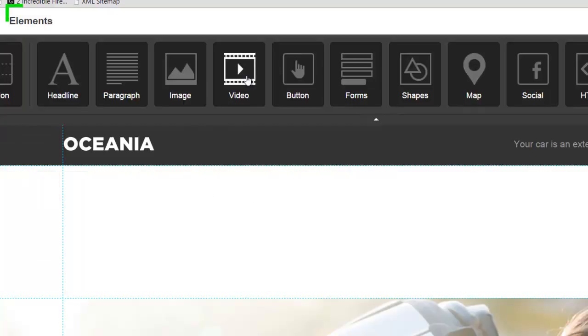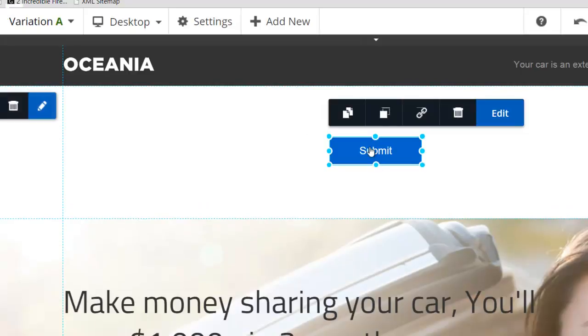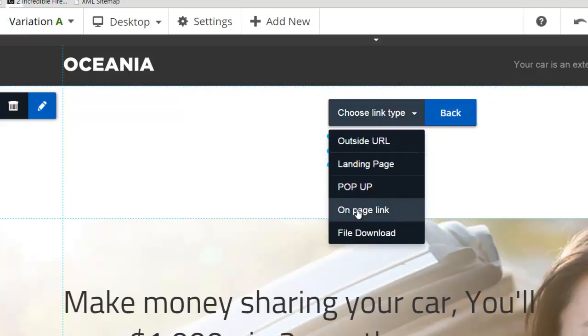And then you can upload video. You can create all sorts of buttons. So you've got buttons here. You can change the color and the hover color and all of that. And you can also link it to different sections on outside URL. You can make it a pop-up. You can do an on-page link so you can link somewhere else on the page.